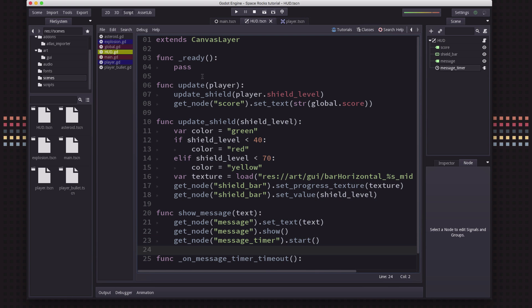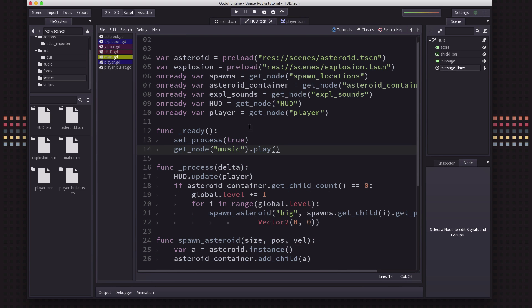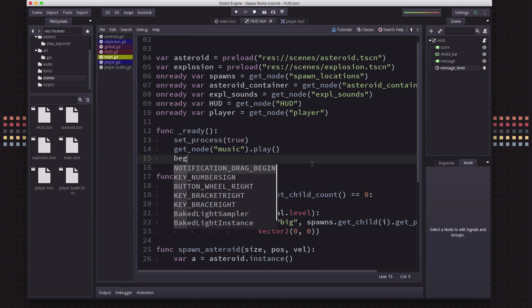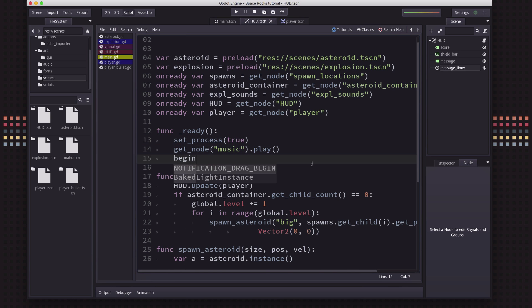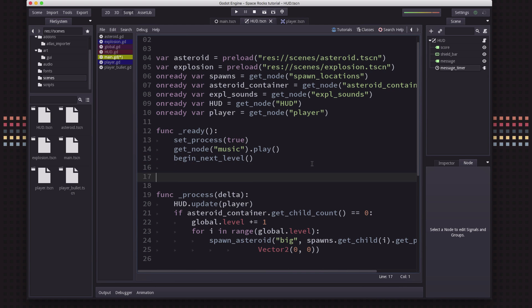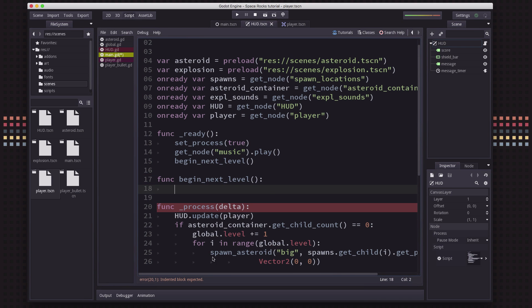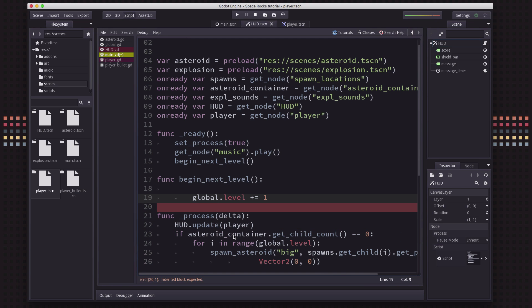Okay. So in our main, in our ready, we're going to call a new function called begin_next_level. And every time we want to start a new level, this is what we're going to do. And what this function is going to do is it's going to increment the level. So we're going to move that up here.